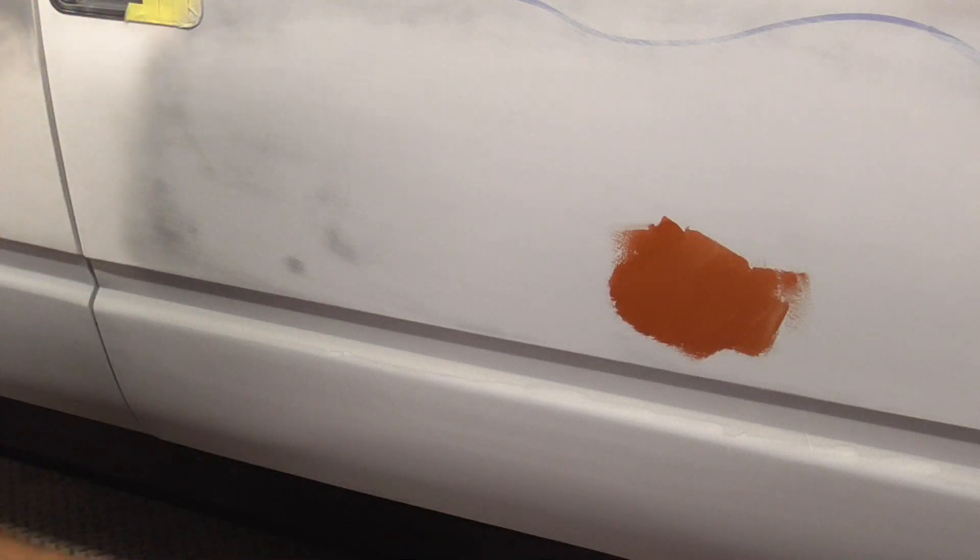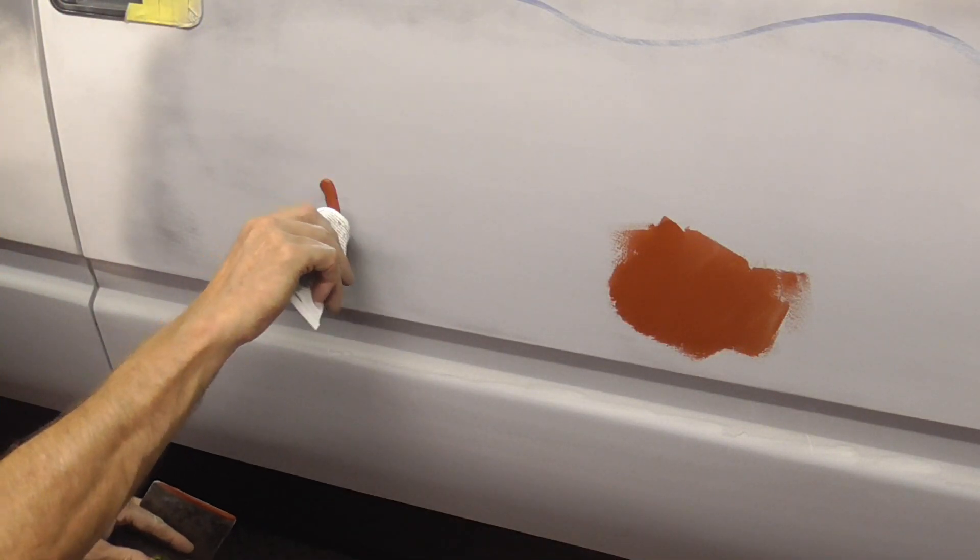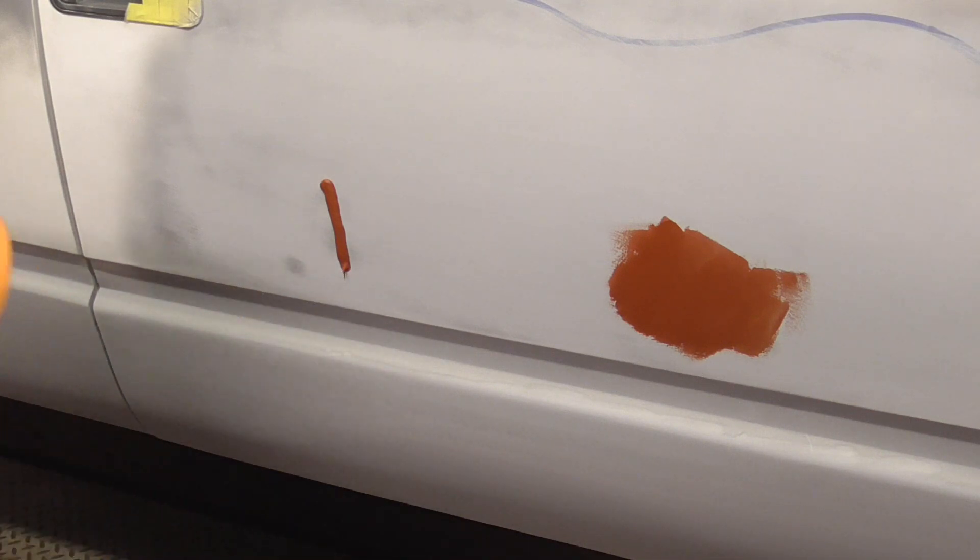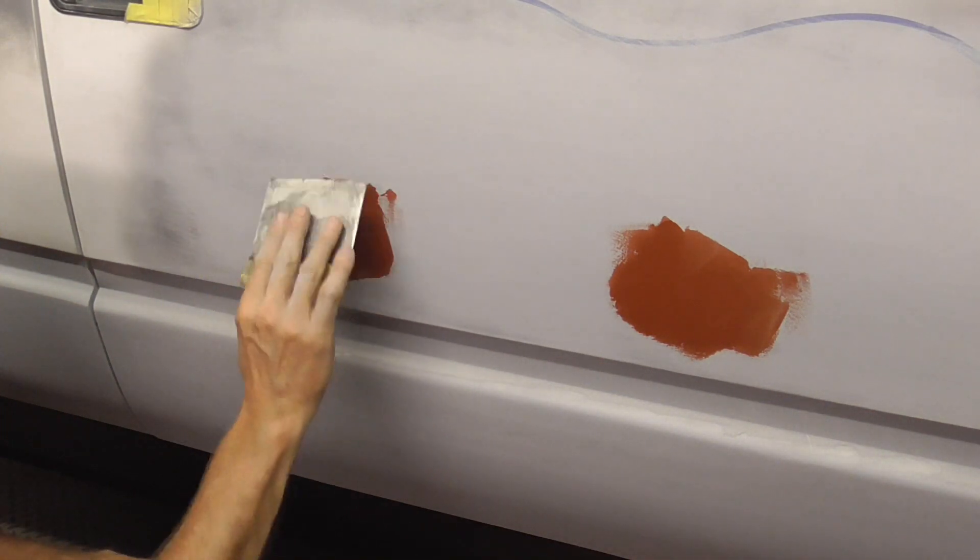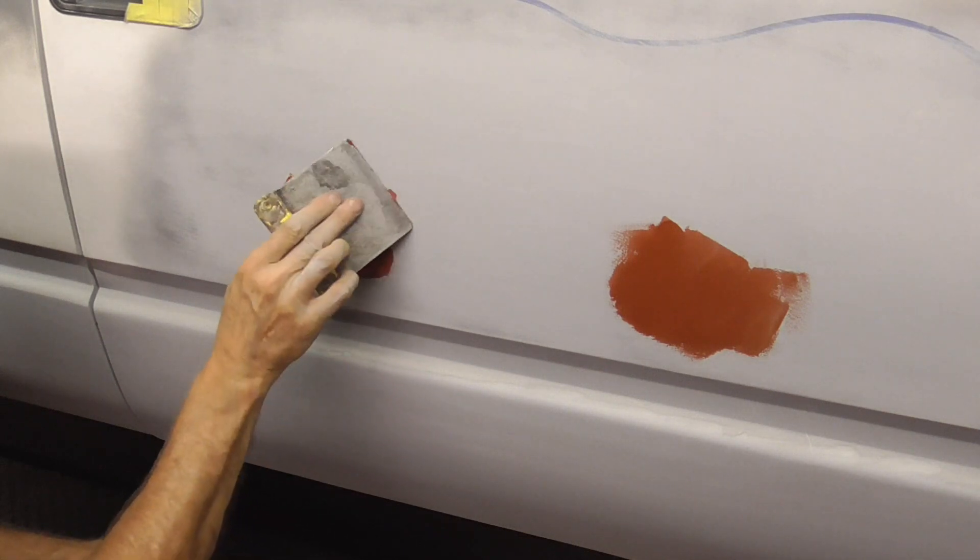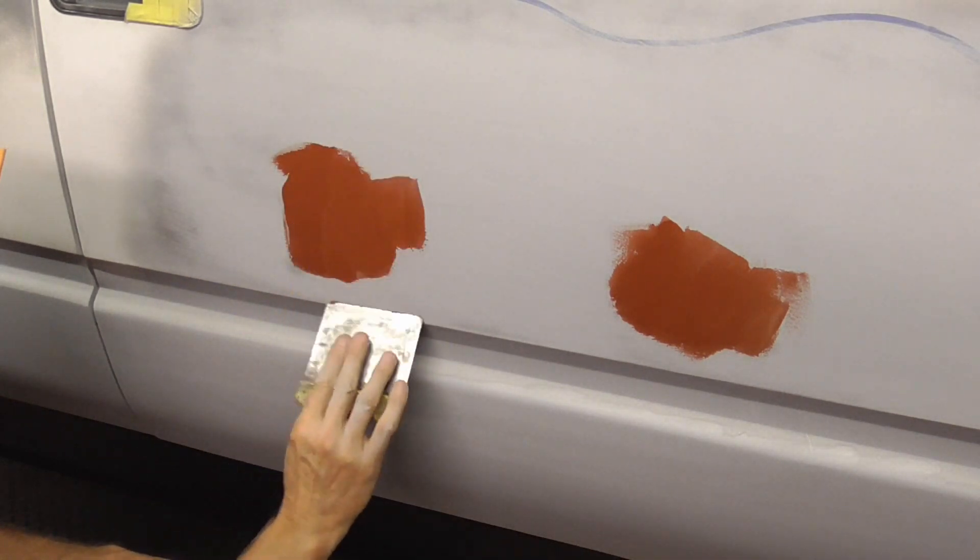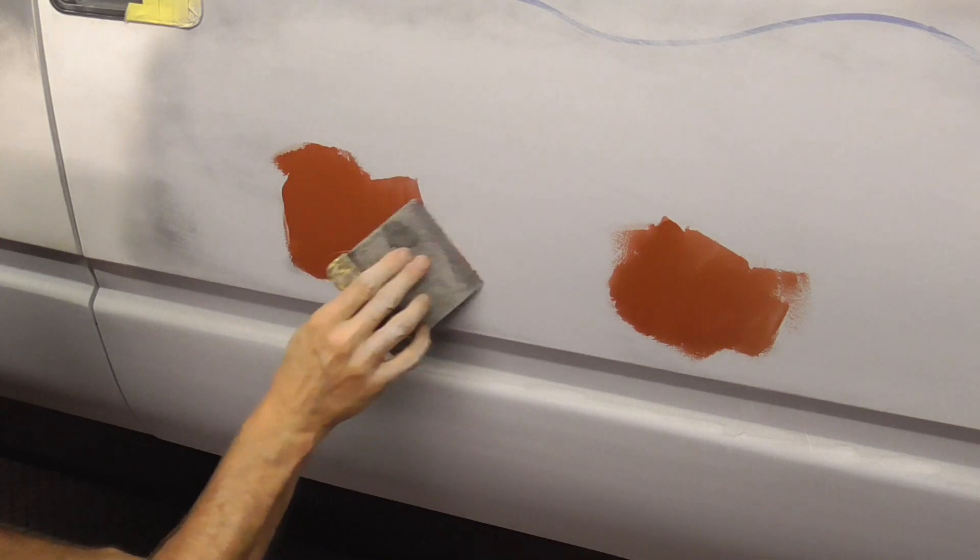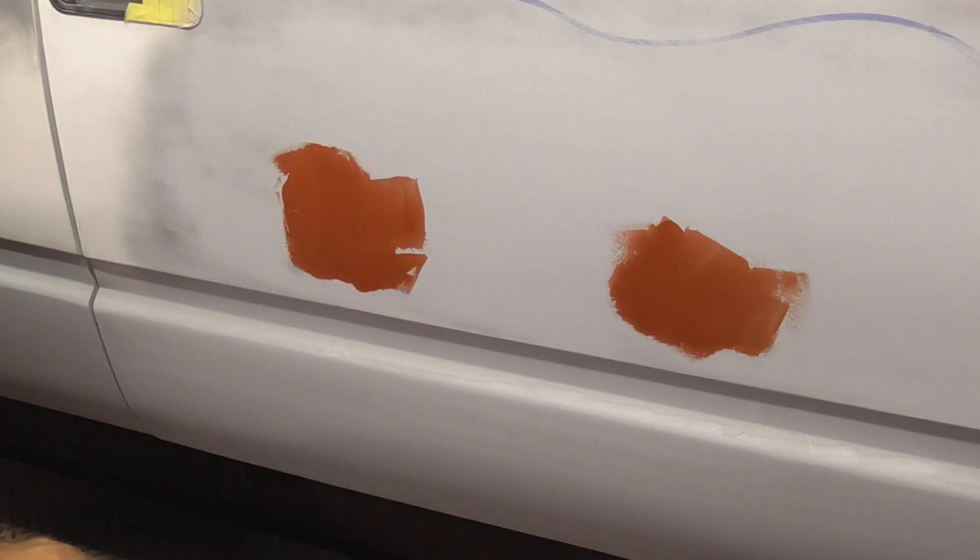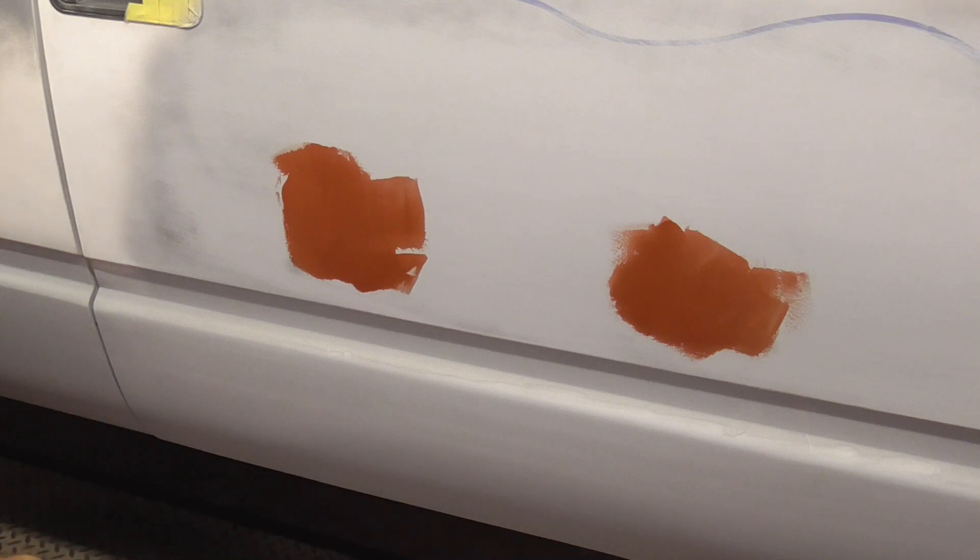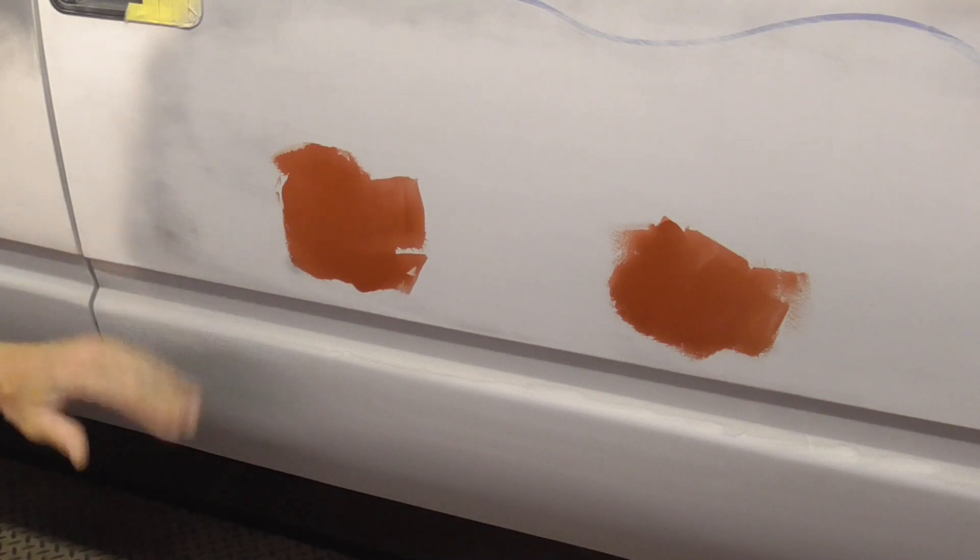I think that should do us for right there, and then we're just gonna throw some on right here. That should be good for right there.